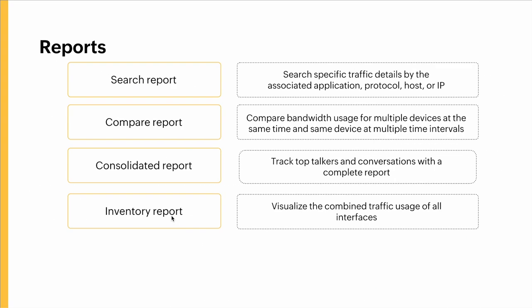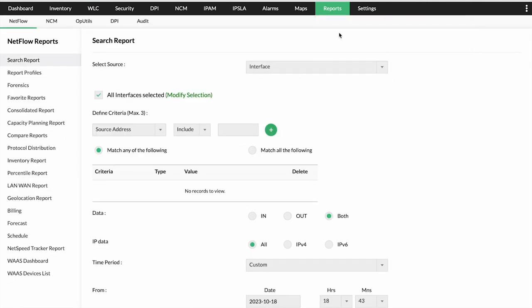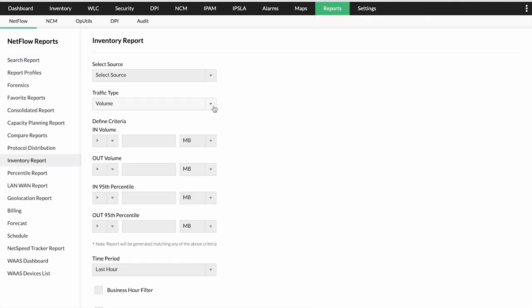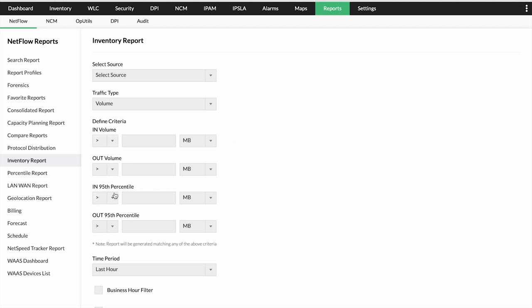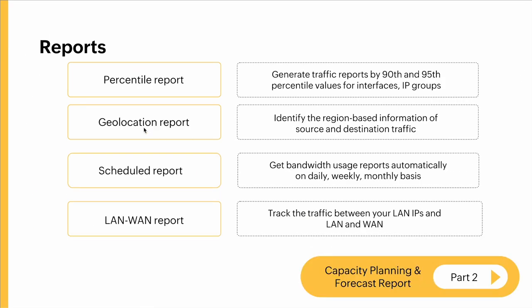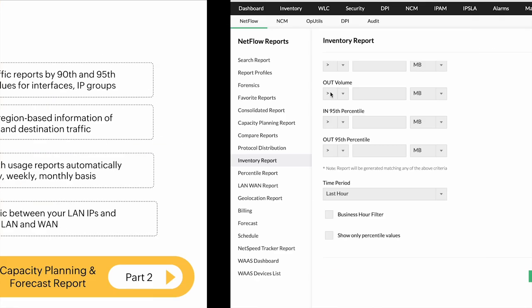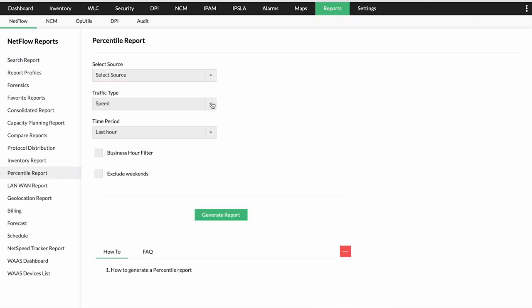The inventory report lets you visualize the combined traffic usage of all interfaces. Under the NetFlow tab, click Inventory Report, select the source, traffic type based on volume, speed and utilization, define a criteria, select the percentile, define a time period, and click Generate Report. The percentile report generates traffic reports by 90th and 95th percentile values for interfaces and IP groups. In the UI, you click on Percentile Report, provide the source, select a traffic type, define a time period, and generate the report.